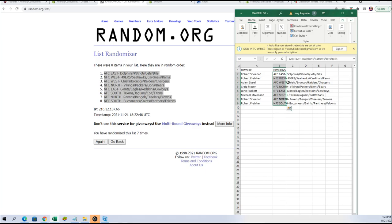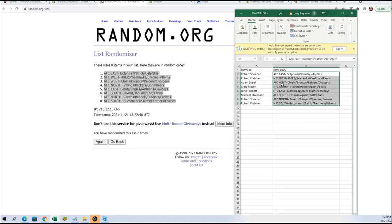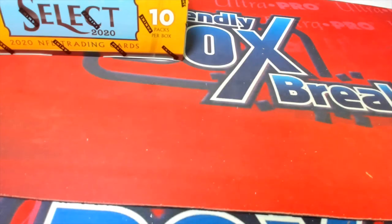Alright, let's open this up a little bit. Robert S — AFC East. Robert F — NFC West. Adam Z — AFC West. Craig F — NFC North. John P — NFC East. Michael S — AFC South. Robert S — AFC North. And Robert F with NFC South. We're gonna bring this back over here.